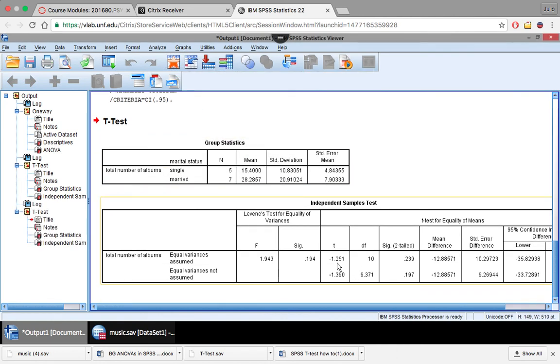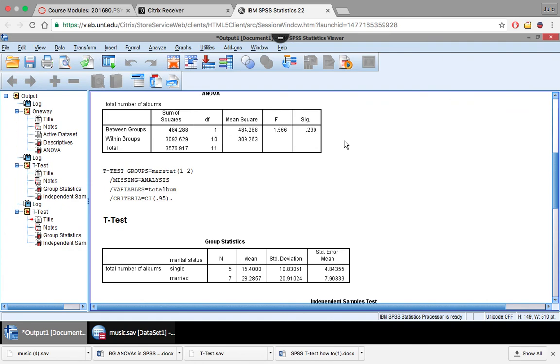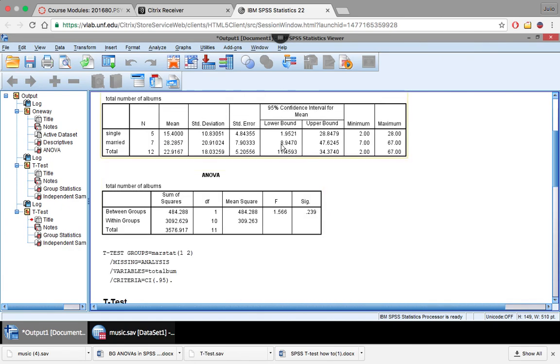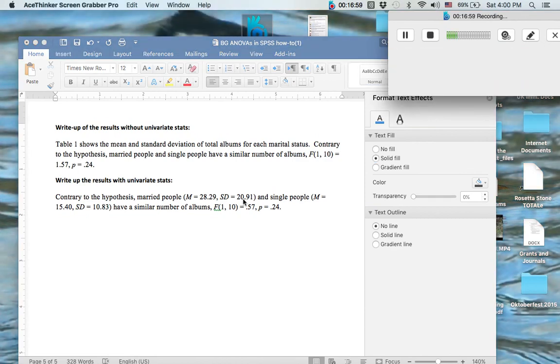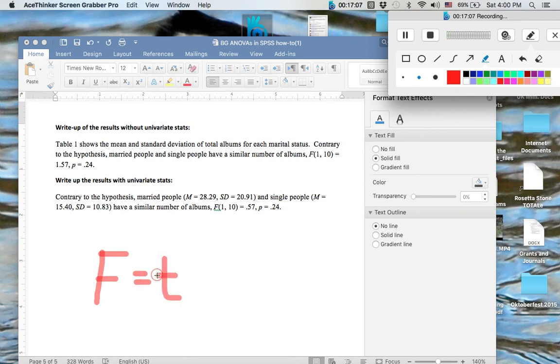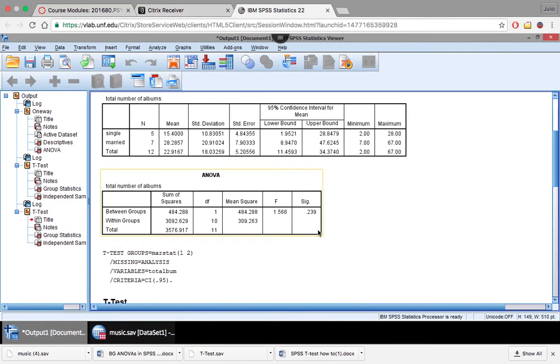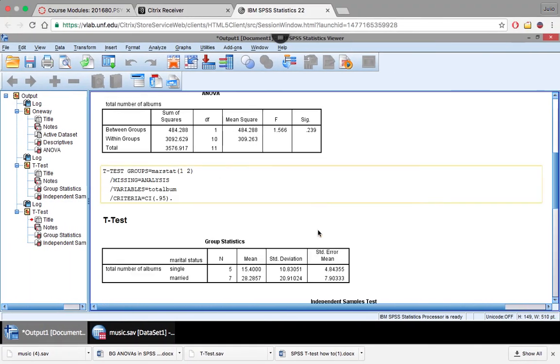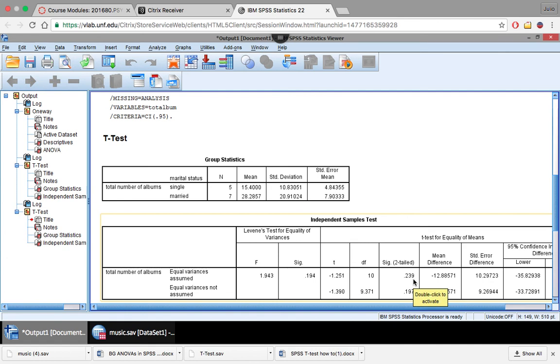So our t-value here is negative 1.251. And our F-value is 1.566. So when you square this value here, or the negative 1.25, you're going to get the F-value. Because there's a formula for this that says that F equals t-squared. So when you square your t-value, it's going to reach this. So if you look at your F-value, 0.239. If you look at your t-significance, 0.239, those are the exact same. That's what you would expect. So you're assessing the same thing. So now let's actually calculate this out.